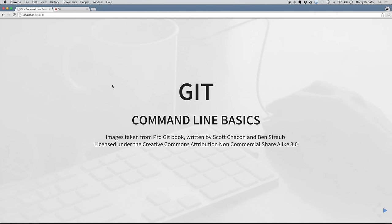Hey, how's it going everybody? In this video, we're going to go over Git command line basics. We're going to talk a little bit about what Git is, and then we're going to walk through how to get Git installed, and then the basic commands for working with local and remote repositories.